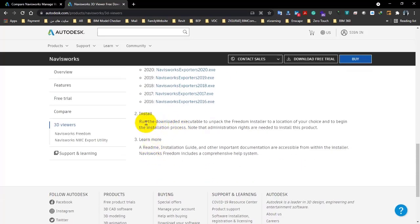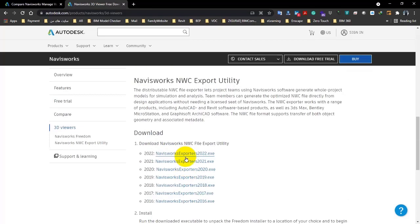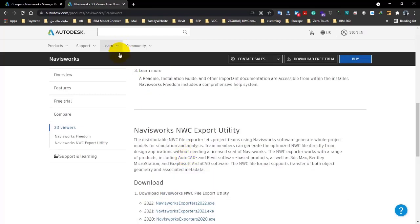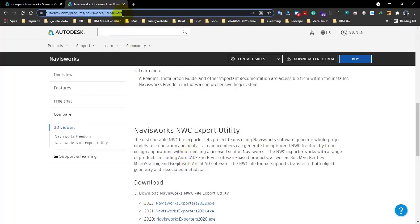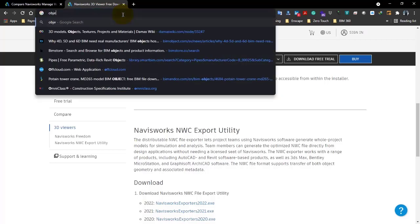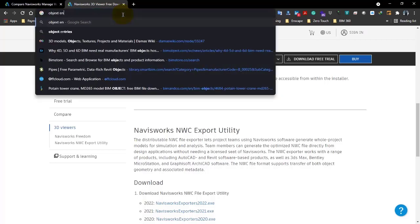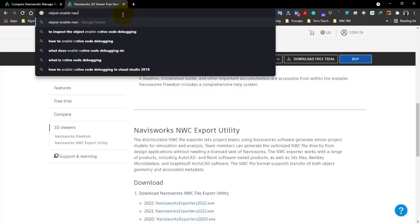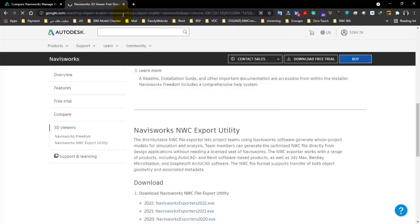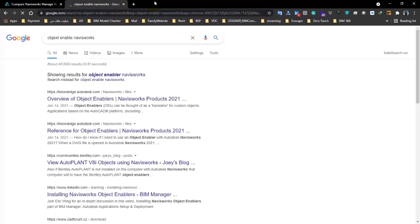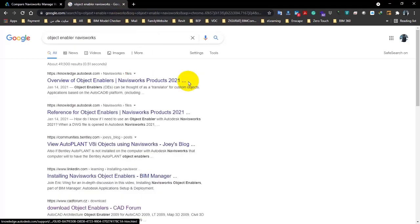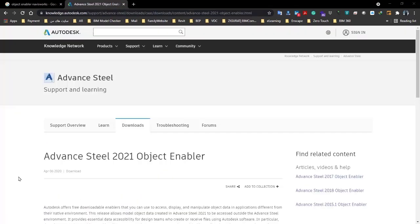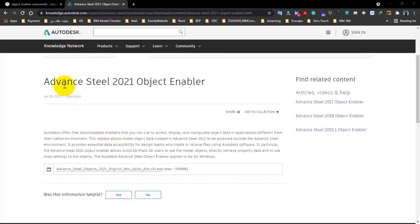Nothing different for your version. Let's scroll down here, Navisworks NWC Export Utility. Download the version and install it. It's not that hard. Actually, we have another thing called Object Enabler for Navisworks.